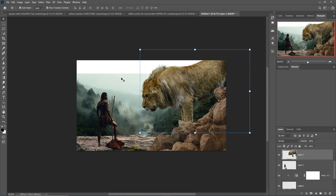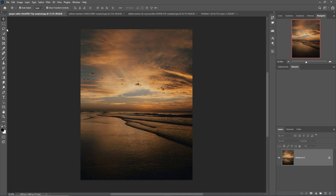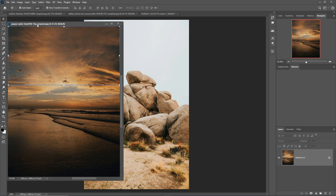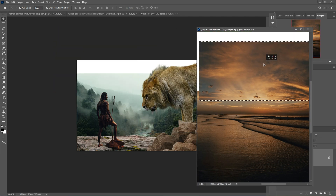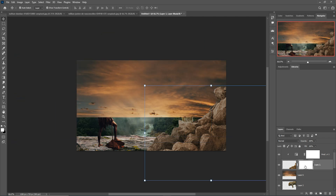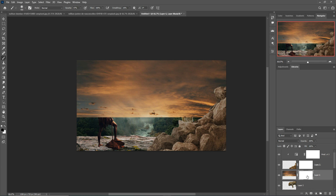Now we add a sky image. I select this one using the Rectangle Marquee tool, then drag and drop it into the new document. Select the mask layer, go to Brush, make the foreground color black, and set opacity to 47 percent. Select the sky image, take a mask layer, and apply it.